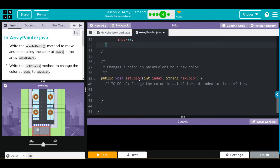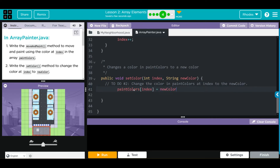We have our setColor method here, and this is a lot like video 4a. Our setColor is going to take two parameters: the index or element we want to change, and what we're changing it to. Since this is a set method, we want to set paintColors. Which one do we want to set? You don't know yet, so that's where we write index, and that index is going to be equal to a new color that is passed along. That's it kids, all that easy.